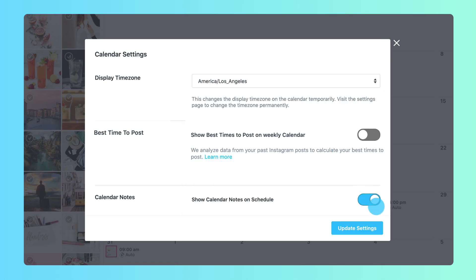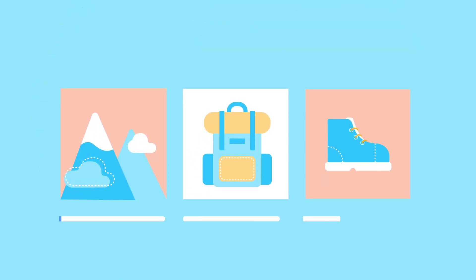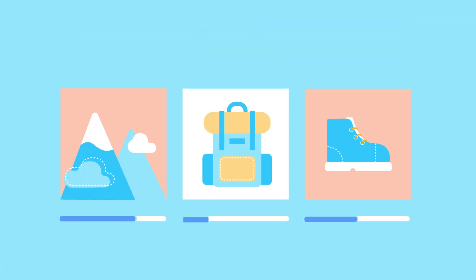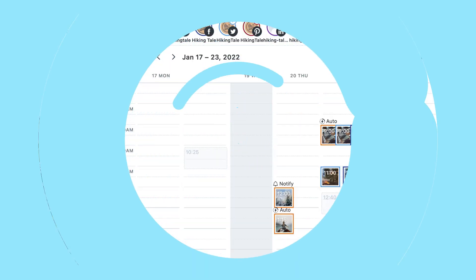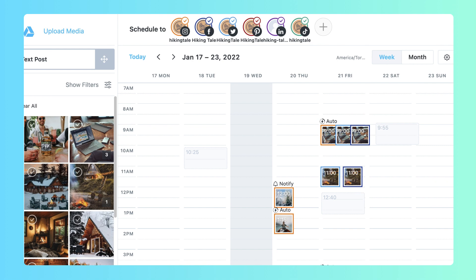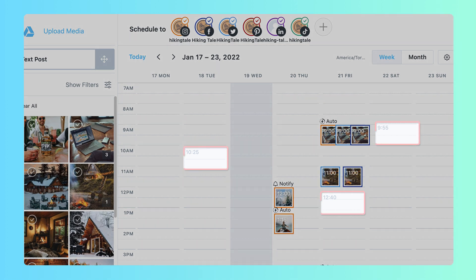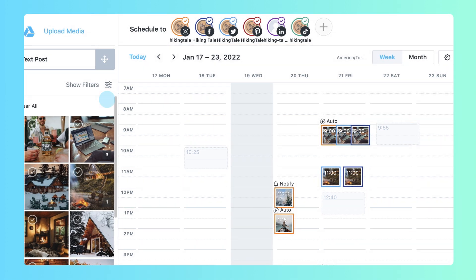Dependent on your current Later plan, follower count, and social profile, you can enable best time to post. Later looks at data from your previous posts as well as metrics like your followers' activity and industry data to predict when you're likely to get the most engagement. When enabled, we'll display highlighted boxes on your calendar in these time slots so you know your best time to post.